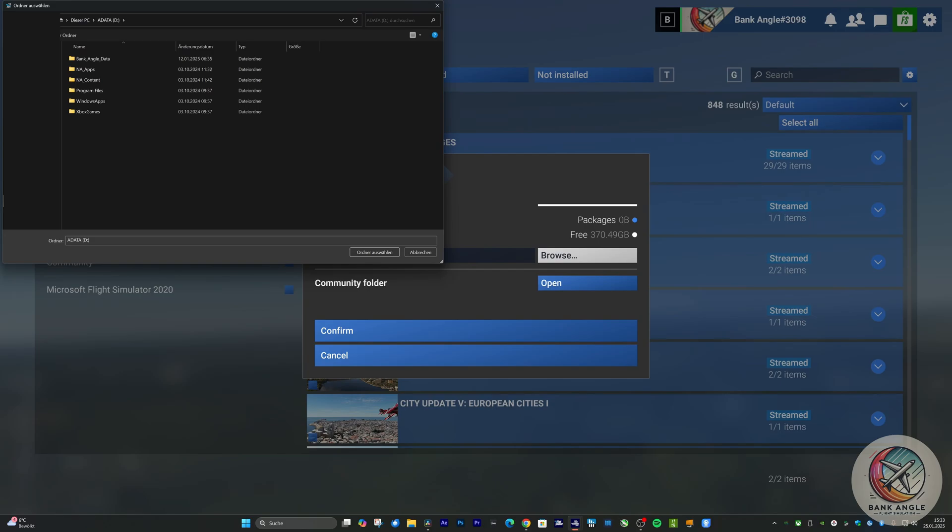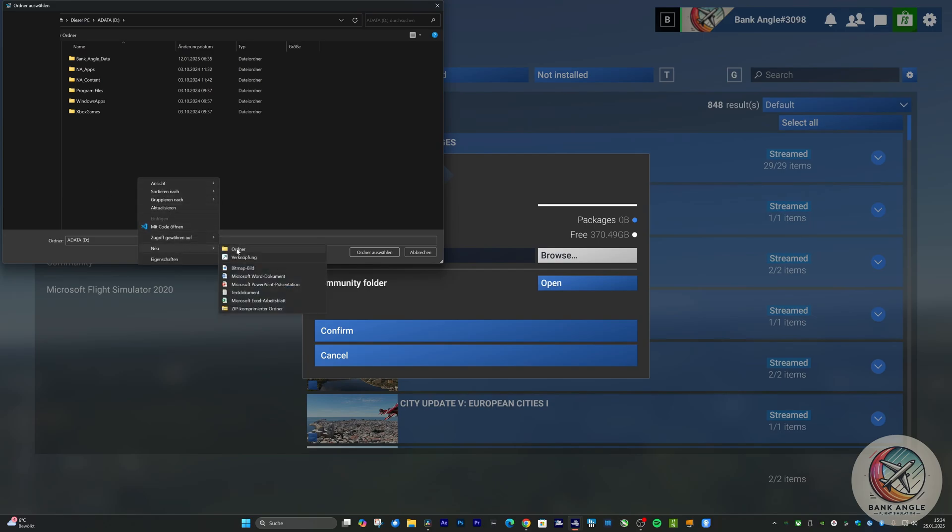In my case, I choose a different drive and simply called it MS 2024. So, if you don't have anything in your Community folder yet, just restart the SIM and you are good to go.